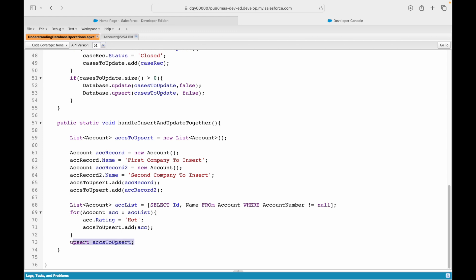You might ask: is there a database method for this? Yes — database.upsert is also available. You can do database.upsert with the false flag, which means if some insertions or updates fail, the remaining records will still be processed. If your use case demands partial success, use database.upsert with the false flag.